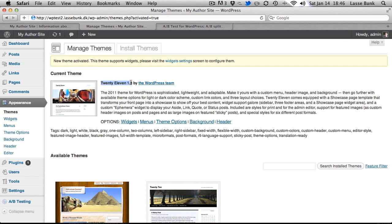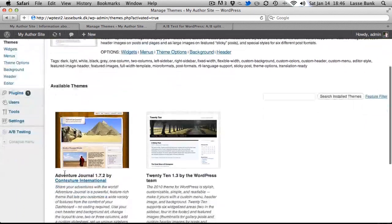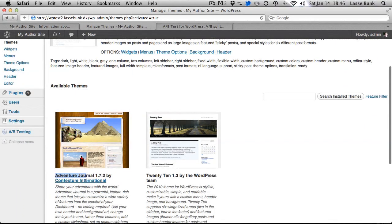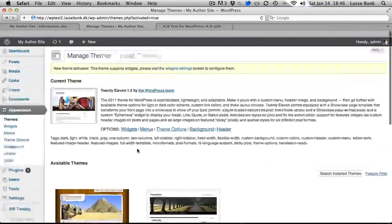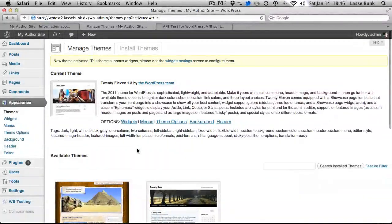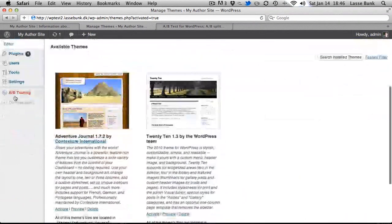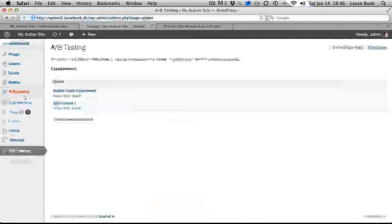The 2011 is the standard theme in WordPress now and I have installed this Adventure Journal theme too. So we will try and split test between the two. I will go down here to A/B Testing,